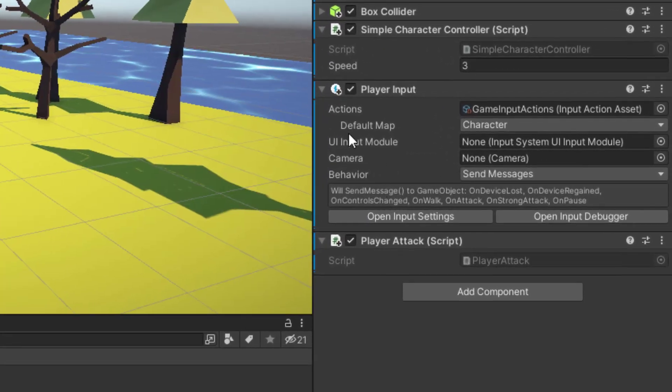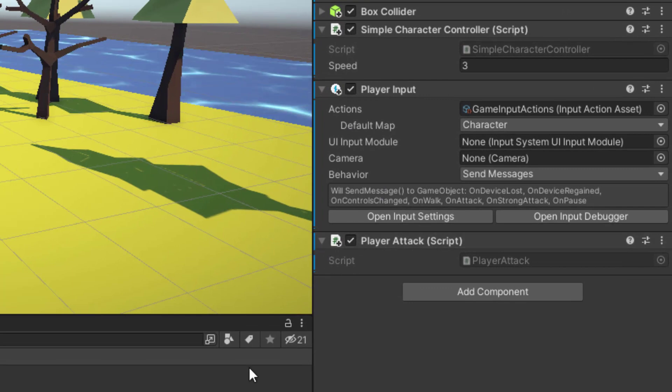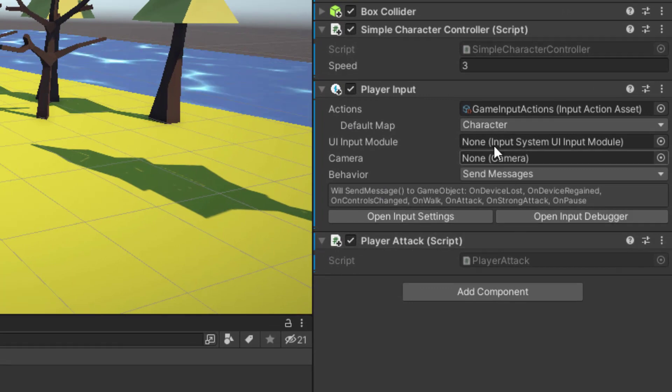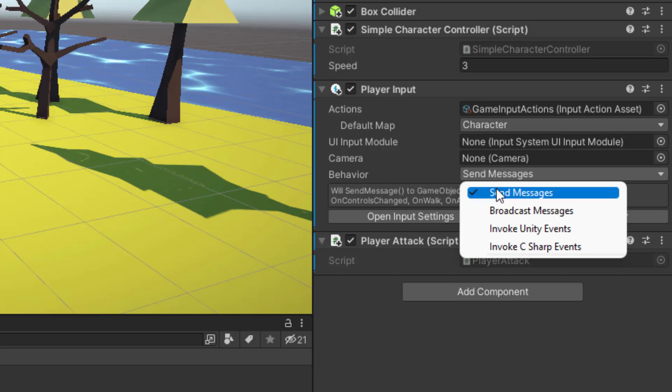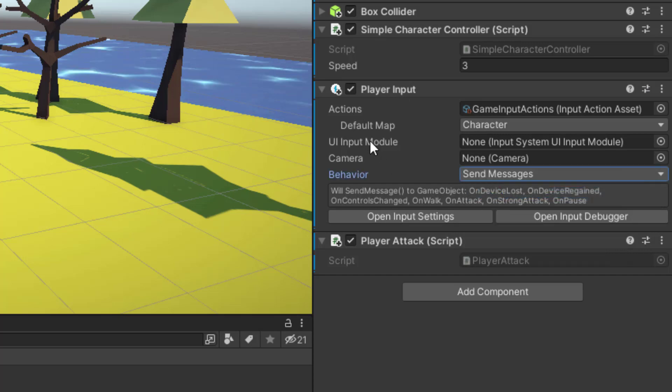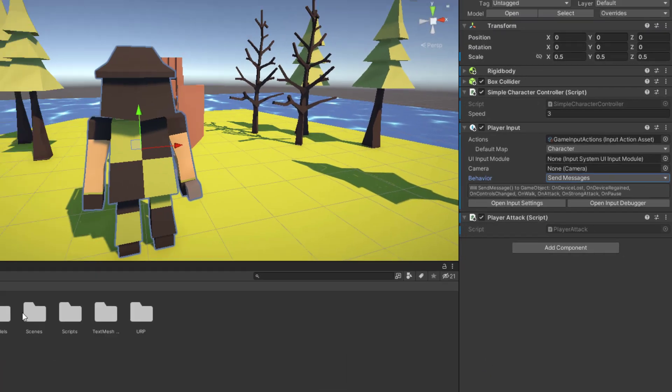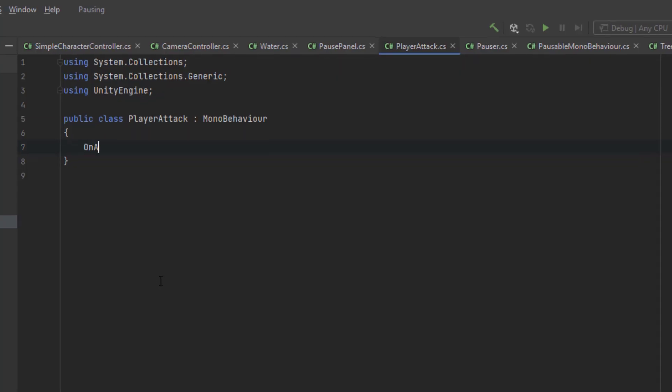Make sure that the player attack script that we created and the player input component are on the character. For the behavior let's select the sent messages. Make sure your input actions are in place and that you are using the right default map.